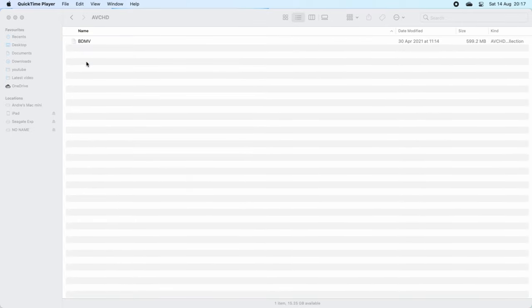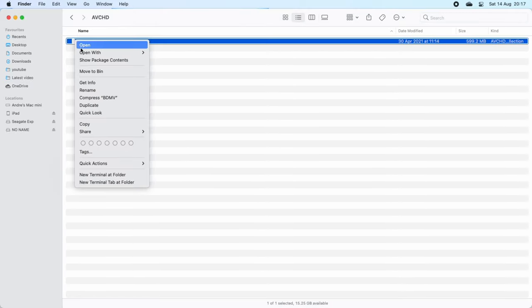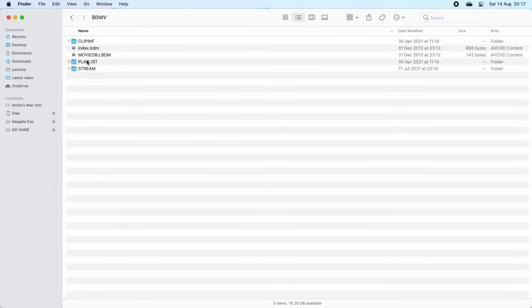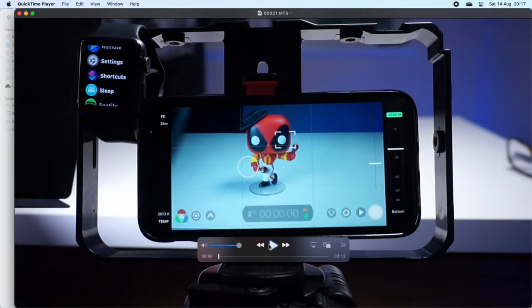If you have other folders in there like I have — BDMV — right-click on that and again select Show Package Contents. You will now get access to another folder, and depending on your file configuration that your camera writes to the SD card, you'll find your video files. Mine are located in the Stream folder. Click this and there you go — the three video MTS files, which are free to be copied to your hard drive for use.